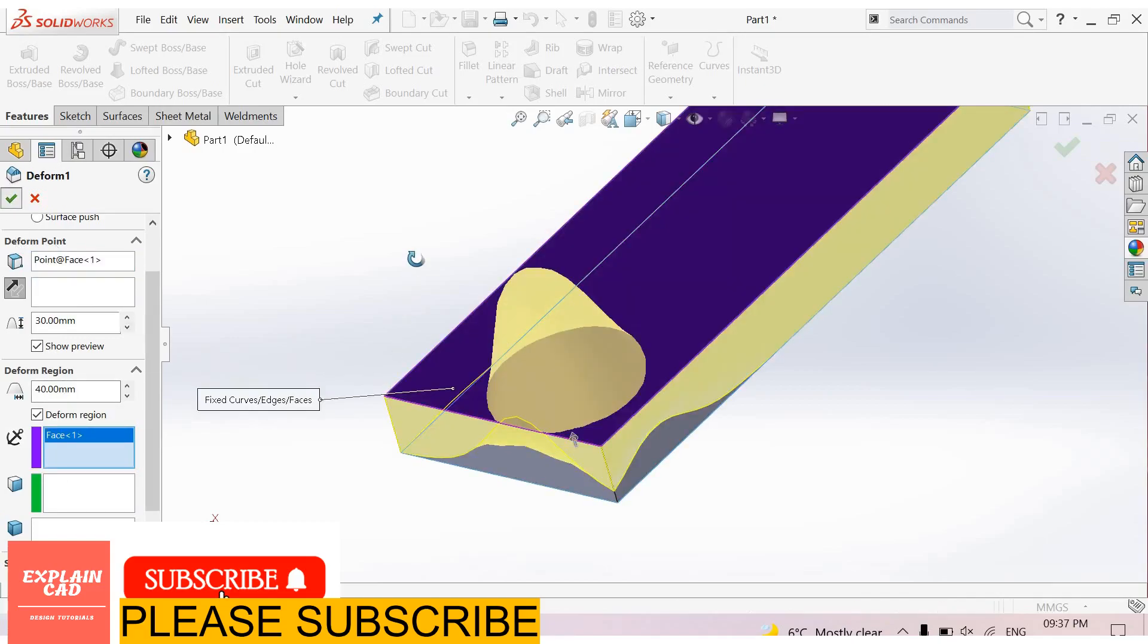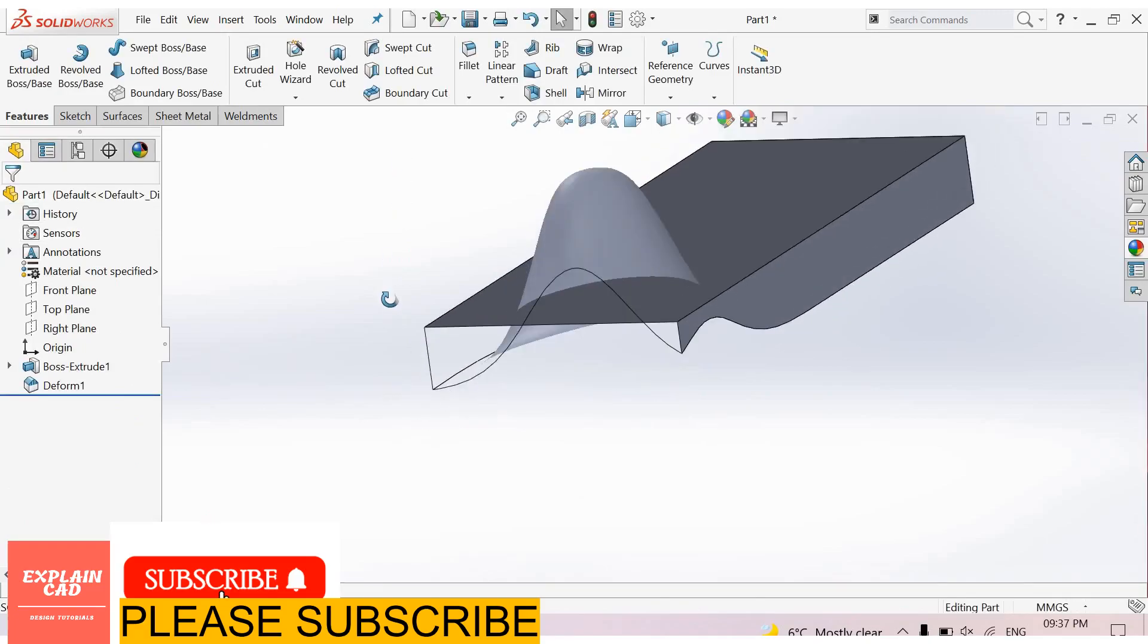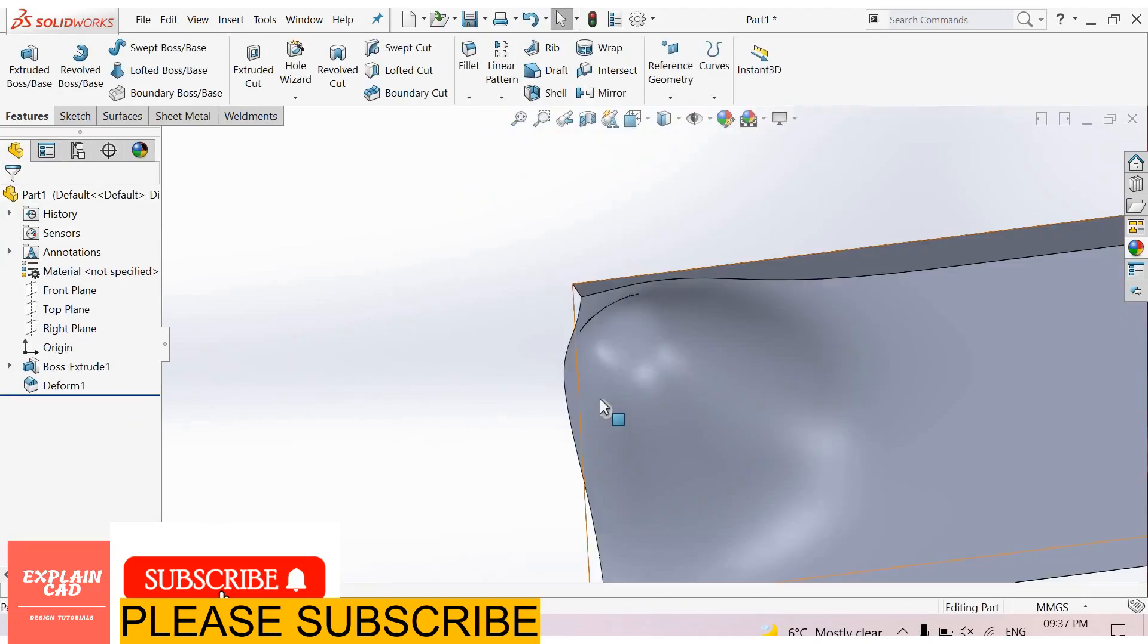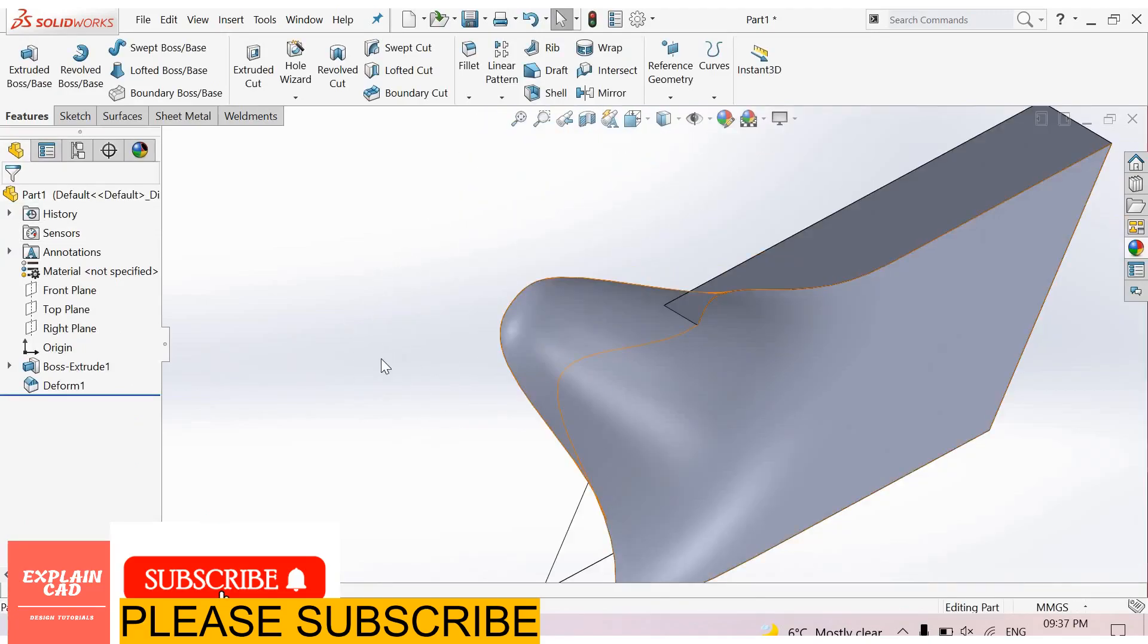It will deform in reference to this point. Okay, good.